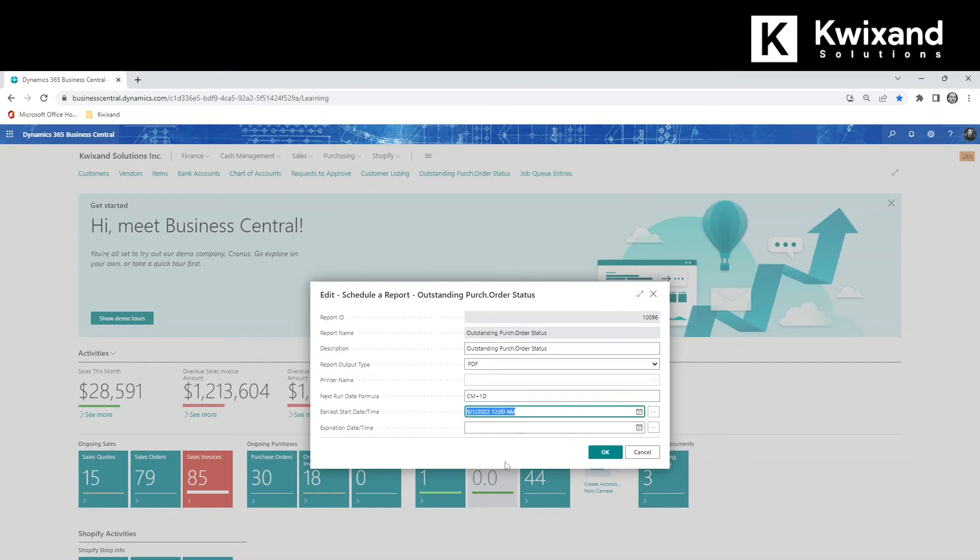In the Earliest Start Date Time field, indicate a date and time from which the report schedule is valid. The report will not run before the value in this field. In the Expiration Date Time field, indicate a date and optionally a time after which the report should no longer run.